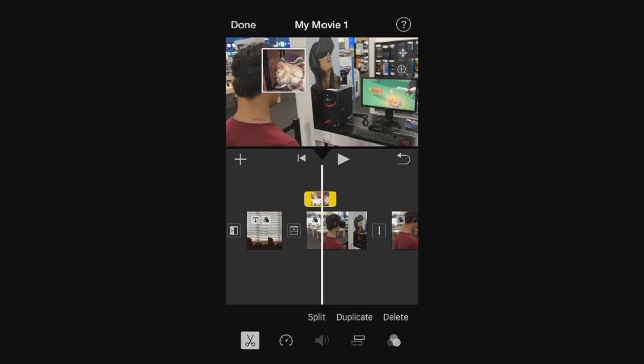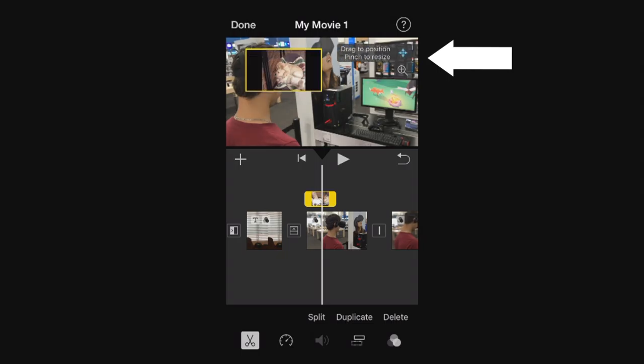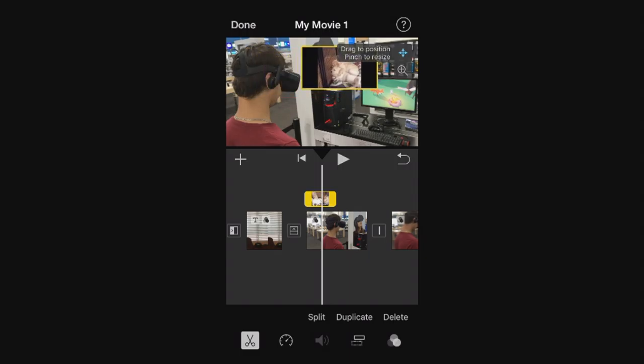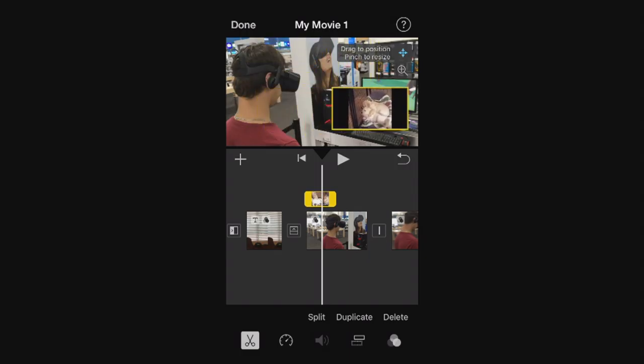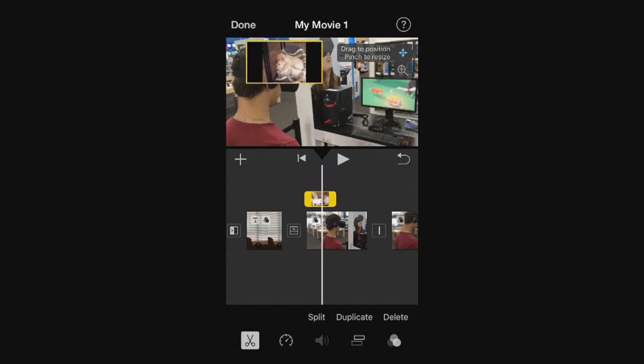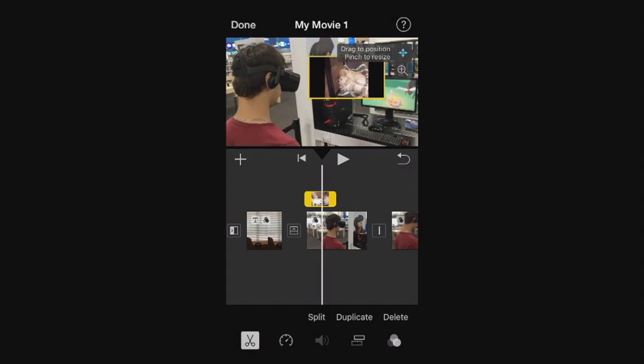Just to start off, I'm going to show you at the top right if you click that little icon with the four arrows going in several different directions, you'll be able to now move this picture-in-picture wherever you please.